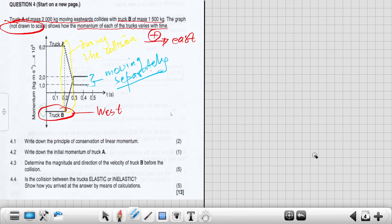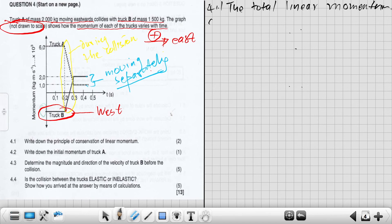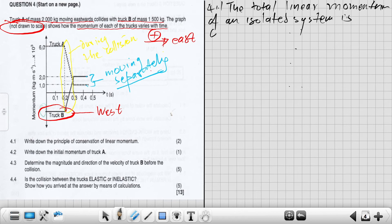At 4.1, write down the principle of conservation of linear momentum — two marks, two or zero. Answer: 'The total linear momentum of an isolated system is conserved.' You get your two marks.